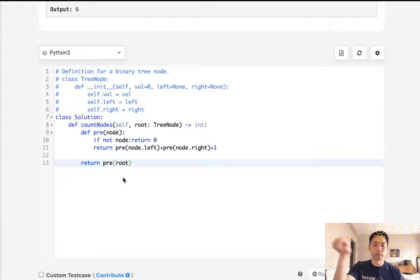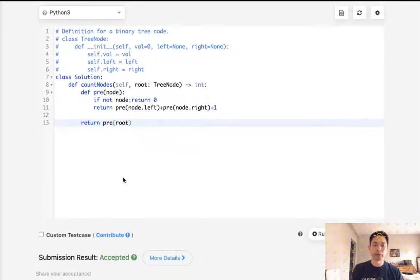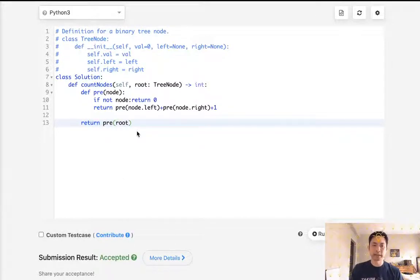And that's just going to do a pre-order traversal, counting up all the nodes. And that does get accepted. So that surprised me.